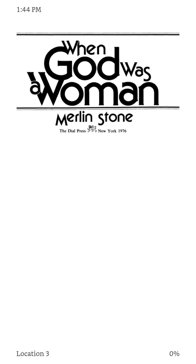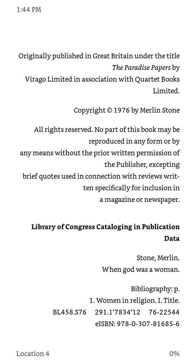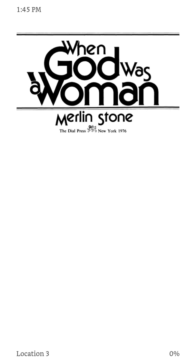So let's dive in. When God Was a Woman by Merlin Stone was originally published through the Dial Press in New York in 1976. The copyright on this is 1976 Merlin Stone.